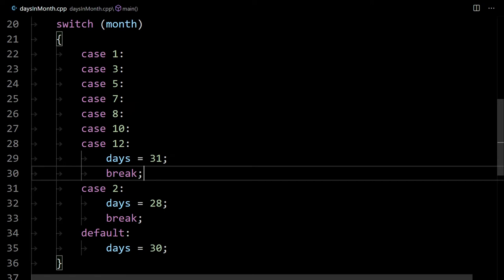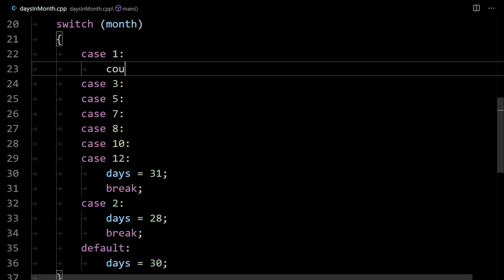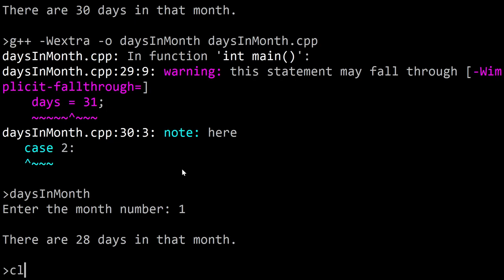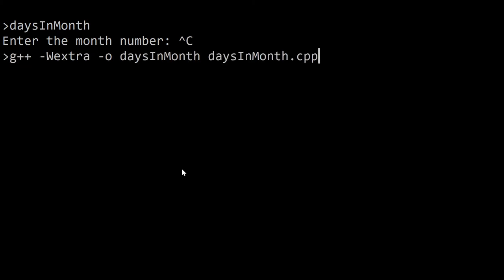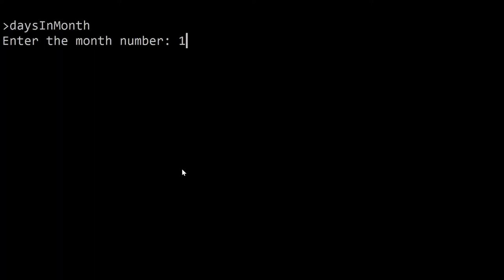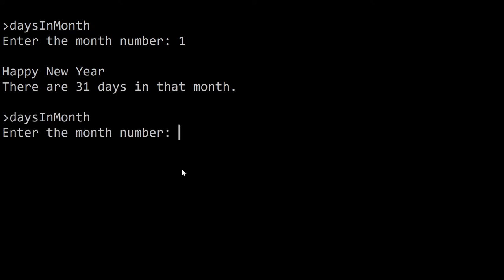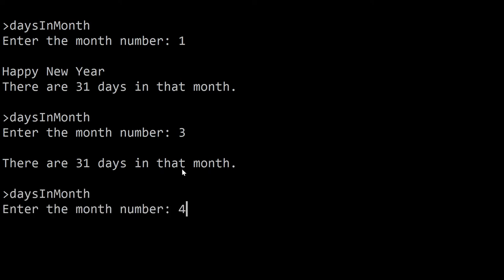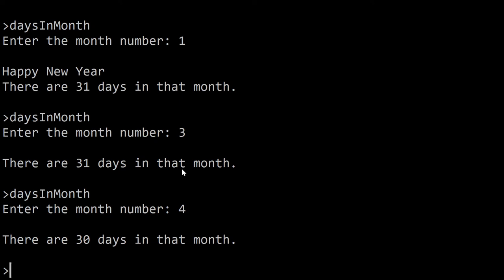You can actually take advantage of fall-through intentionally. For example, adding 'case one' with 'cout happy new year' before the 31-day cases — if the month is one it'll output happy new year and keep going since there's no break, then set days to 31, which is correct for January. We'll still get the compiler warning, but it works. If you put in month one you see happy new year and 31 days; any other month just shows the days.